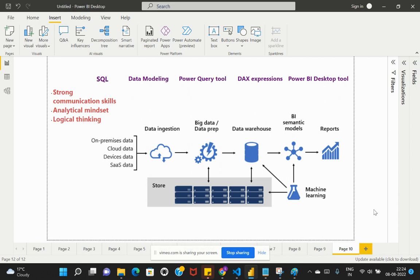The fourth skill set is DAX expressions. If you are familiar with Excel workbooks, you may already know how to write custom functions and build reports. Similarly, in Power BI Desktop you will need to write DAX expressions to implement your business logic. You need a good amount of knowledge of the different DAX functions available so you know which function to use for each particular requirement.